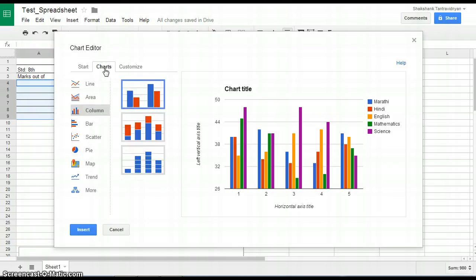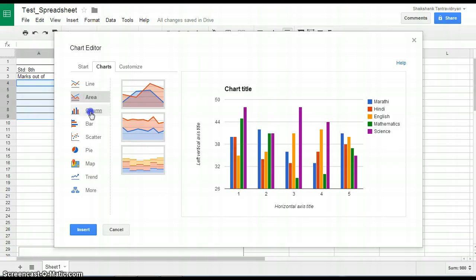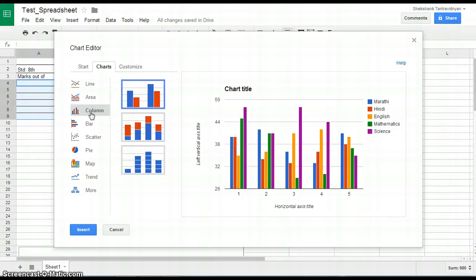The Chart tab allows users to select chart type like line, area, column, etc. We will select column chart.